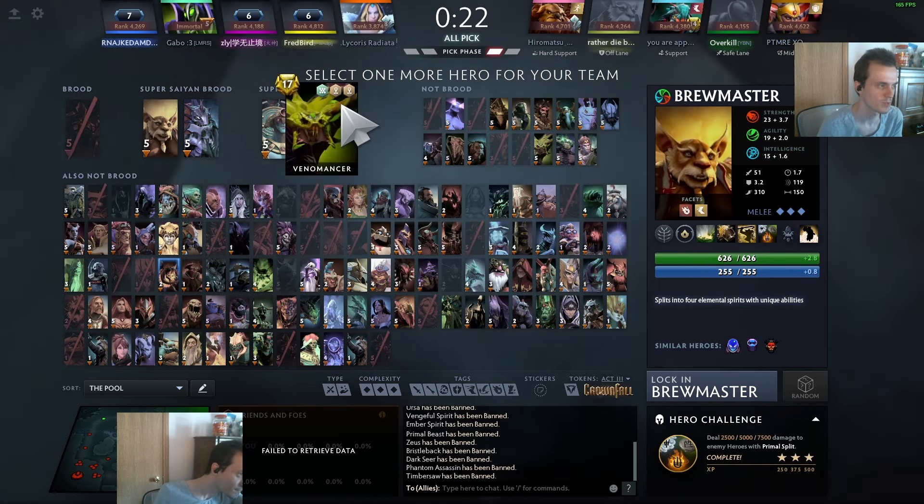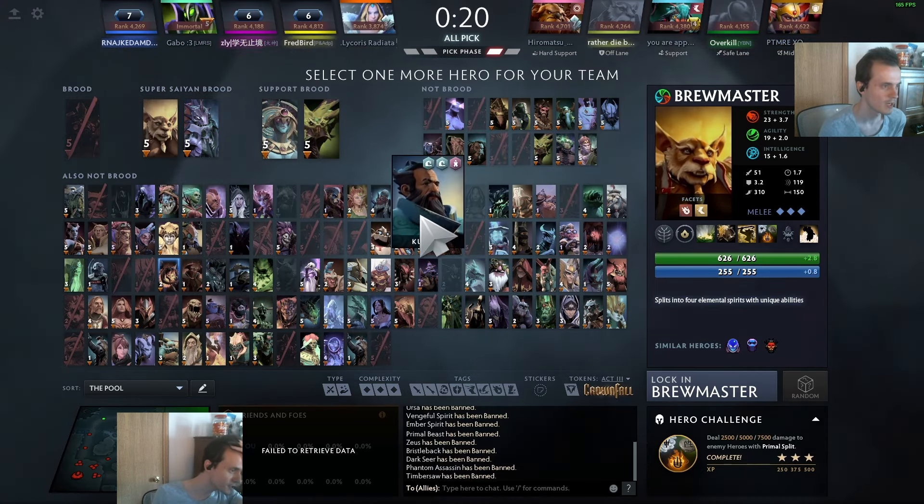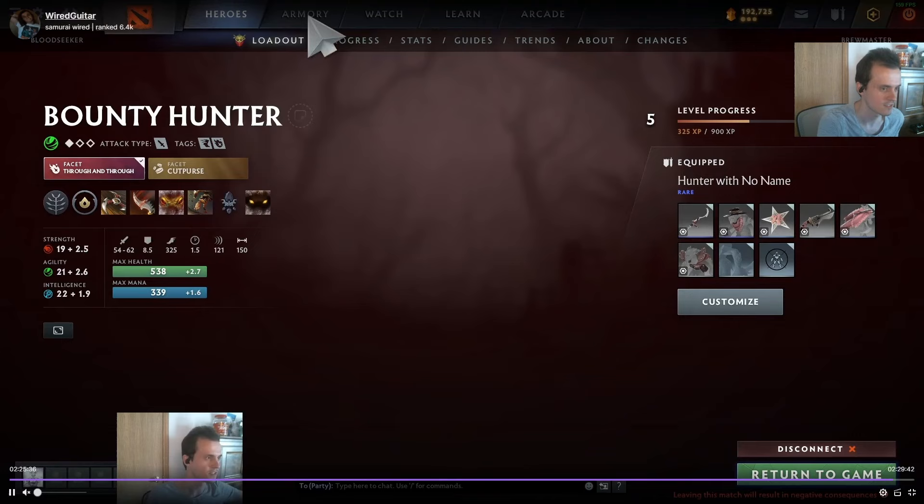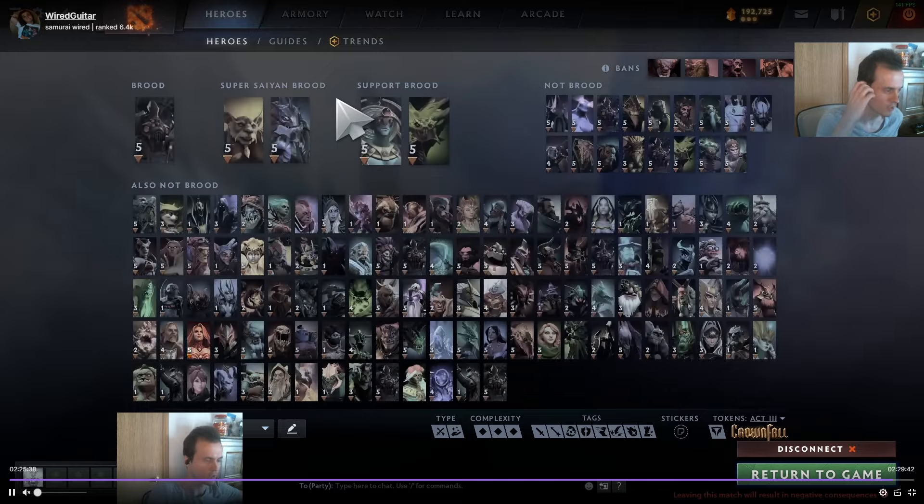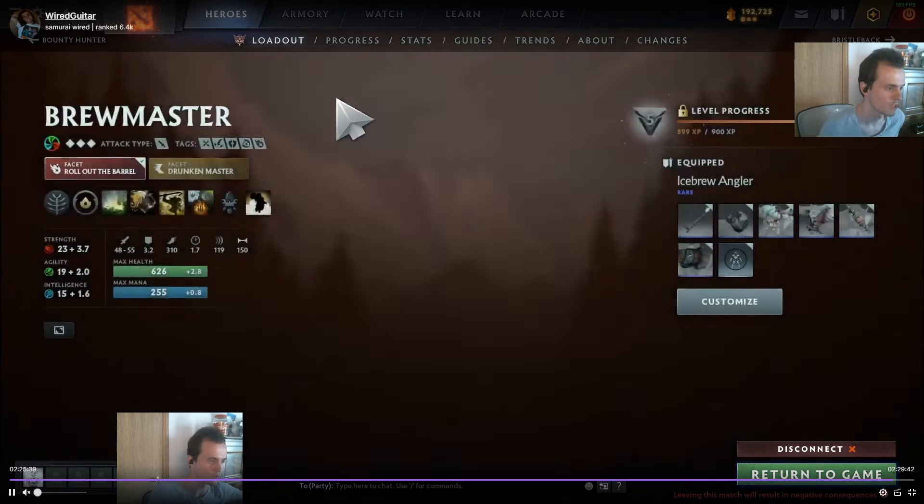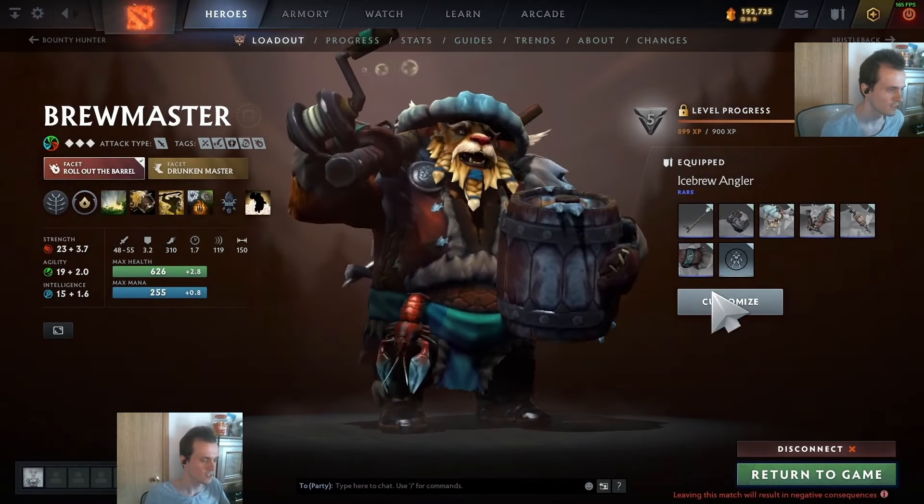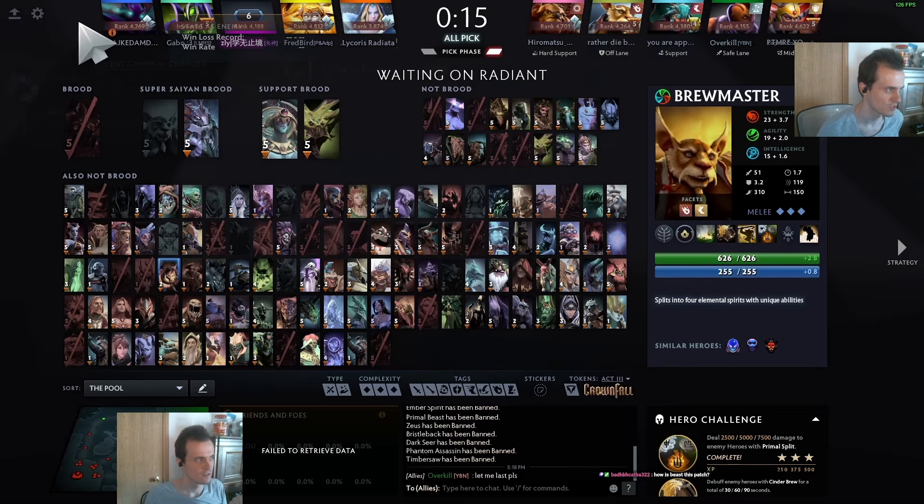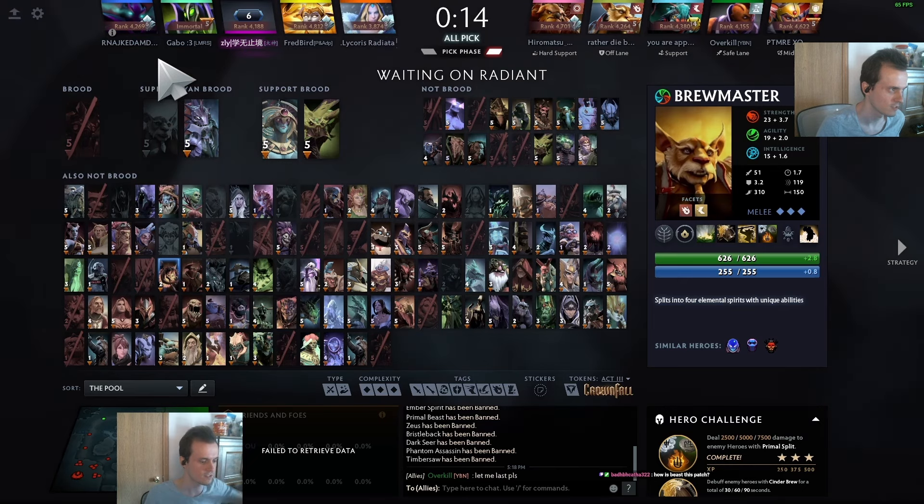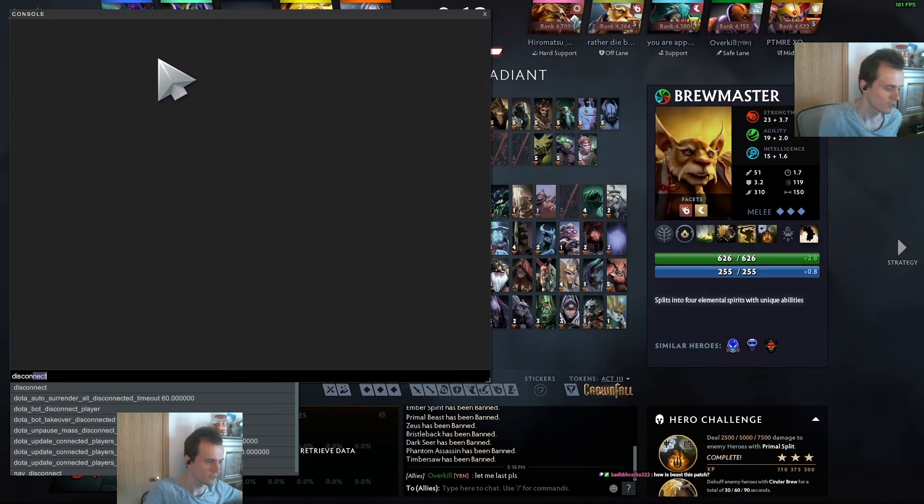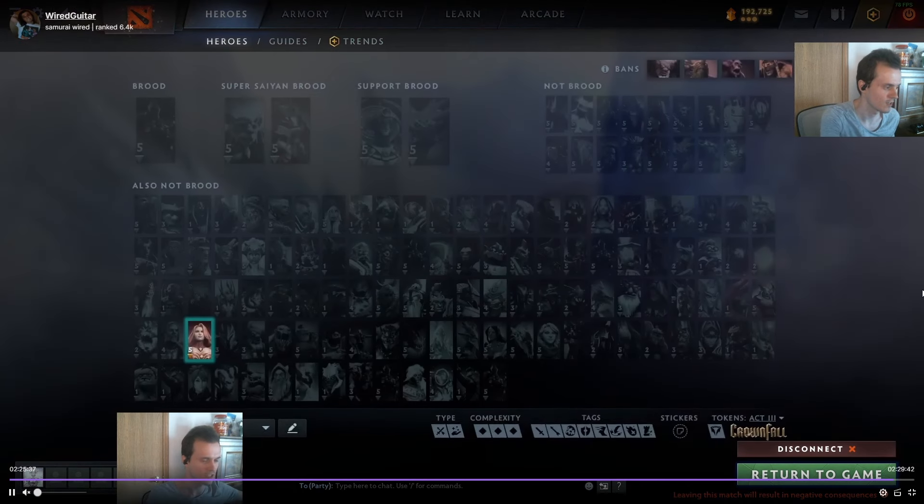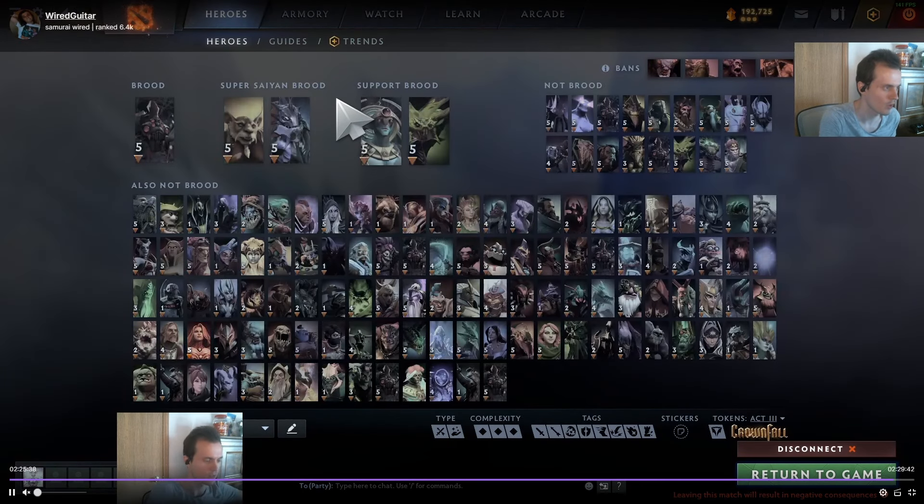So what's happening here is we get our two supports pick, their two supports pick, I'm hovering Brew here, I pick it, and then I want to test an interaction between my hero pick in this game and one of their supports that they've already picked. You can see right here I'm disconnecting from the game.